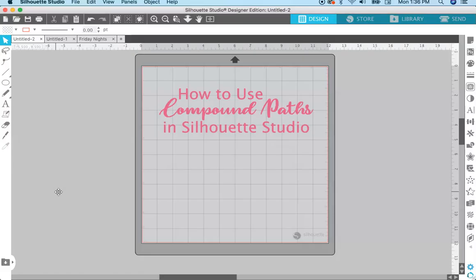Hey everyone, welcome back to my channel. I'm Kelly from Kelly Lee Creates, and I teach lettering and digital design tutorials. Today I have a tutorial for you on Silhouette Studio and how to use compound paths in Silhouette Studio. I wanted to put together this short video because a lot of people are confused about compound paths, and I thought this would be a very simple explanation of what compound paths are, why we use them, and how to use them.